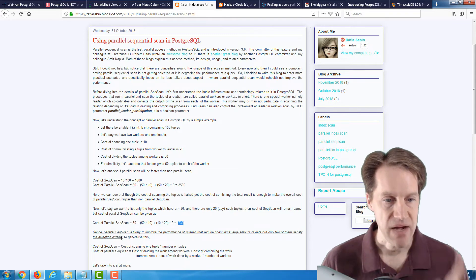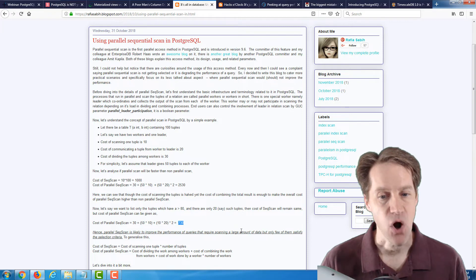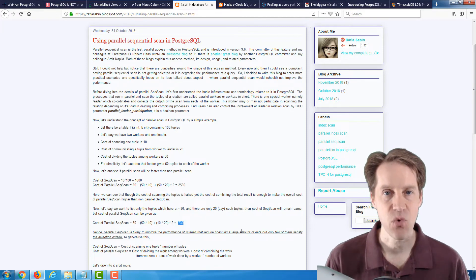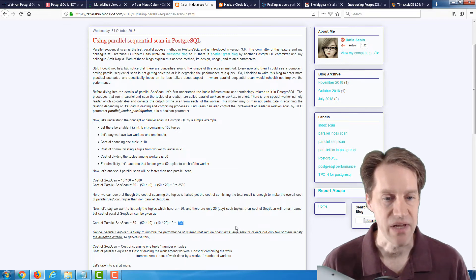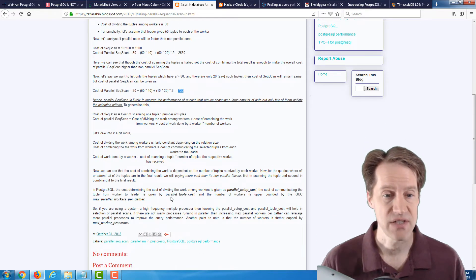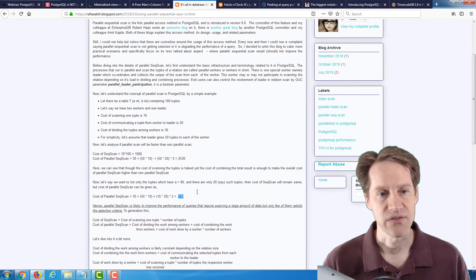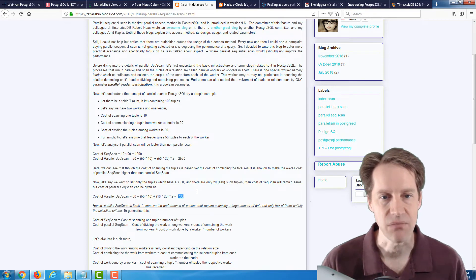She concludes: 'A parallel sequential scan is likely to improve the performance of queries that require scanning a large amount of data, but only a few of them satisfy the selection criteria.' The more specific the data you're looking for in a large table, the more efficient a parallel sequential scan will be. She also goes into different configuration variables you can set for your PostgreSQL instance. If you're interested in parallel sequential scan and the rationale behind it, this is definitely a great blog post to check out.